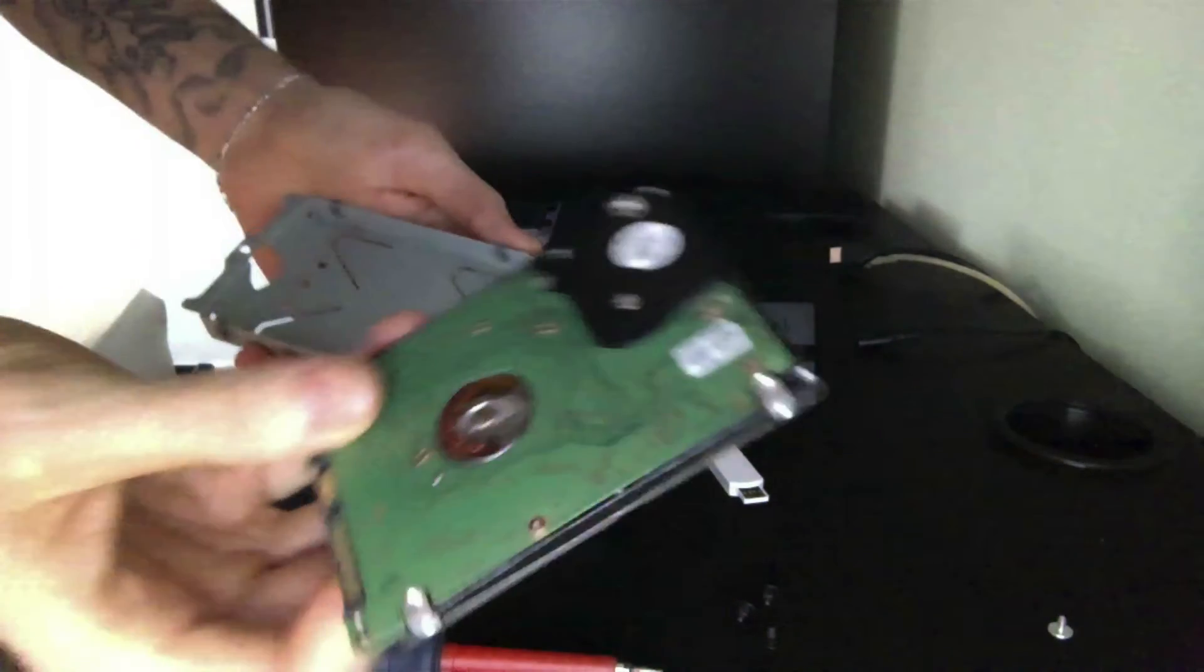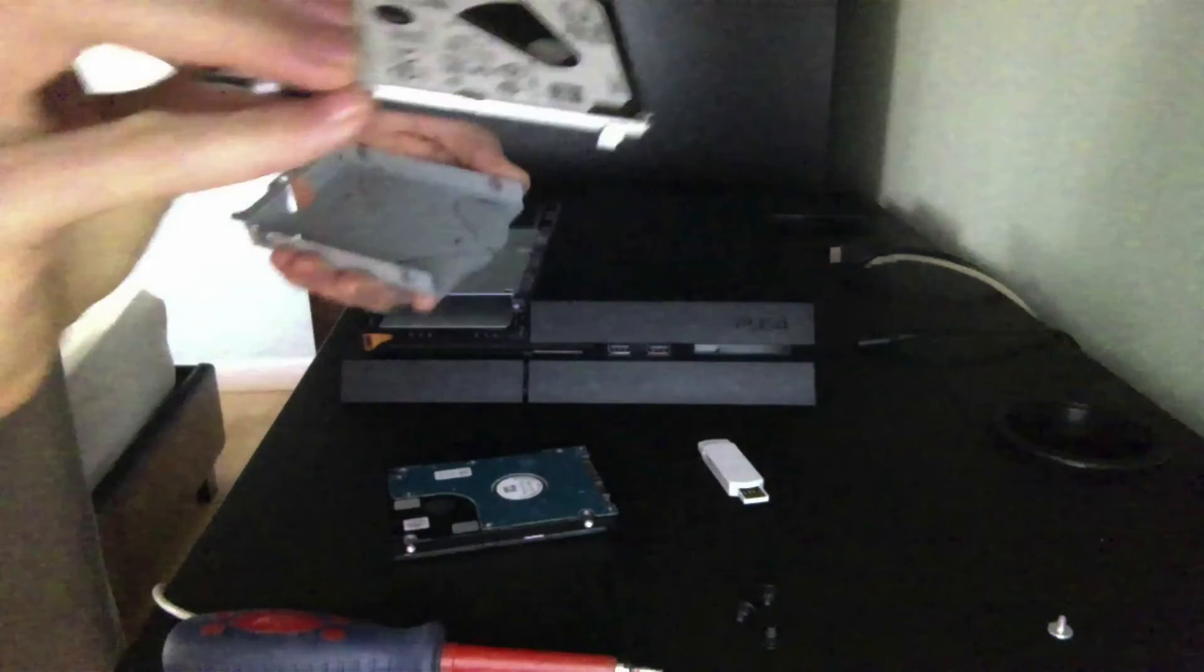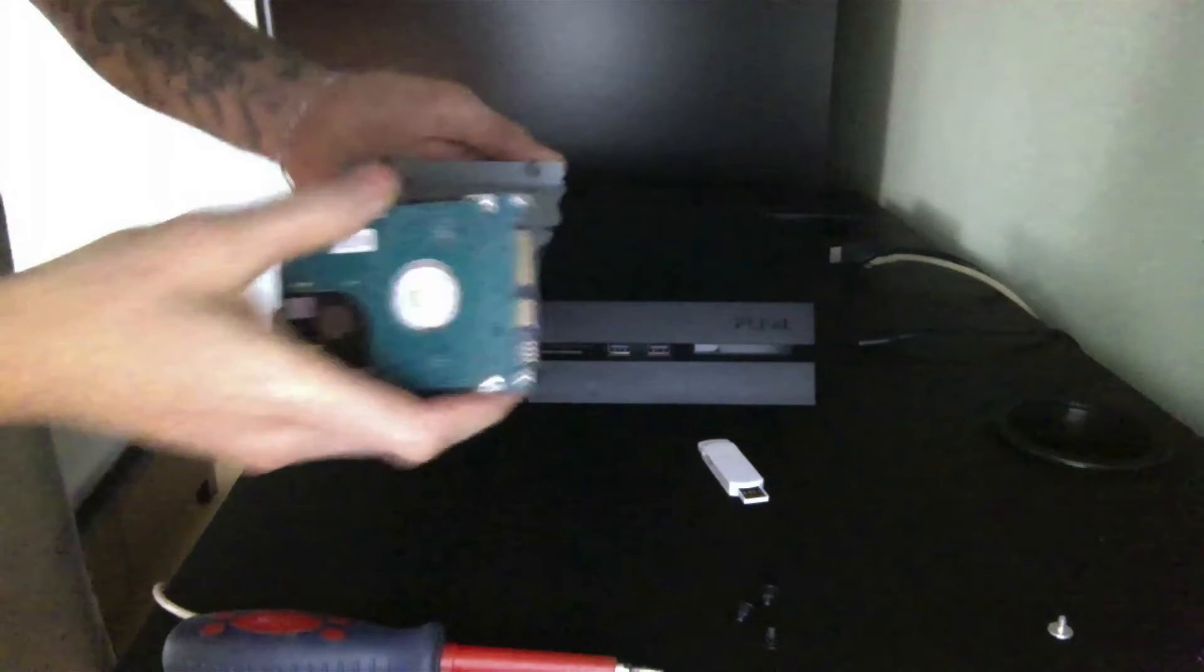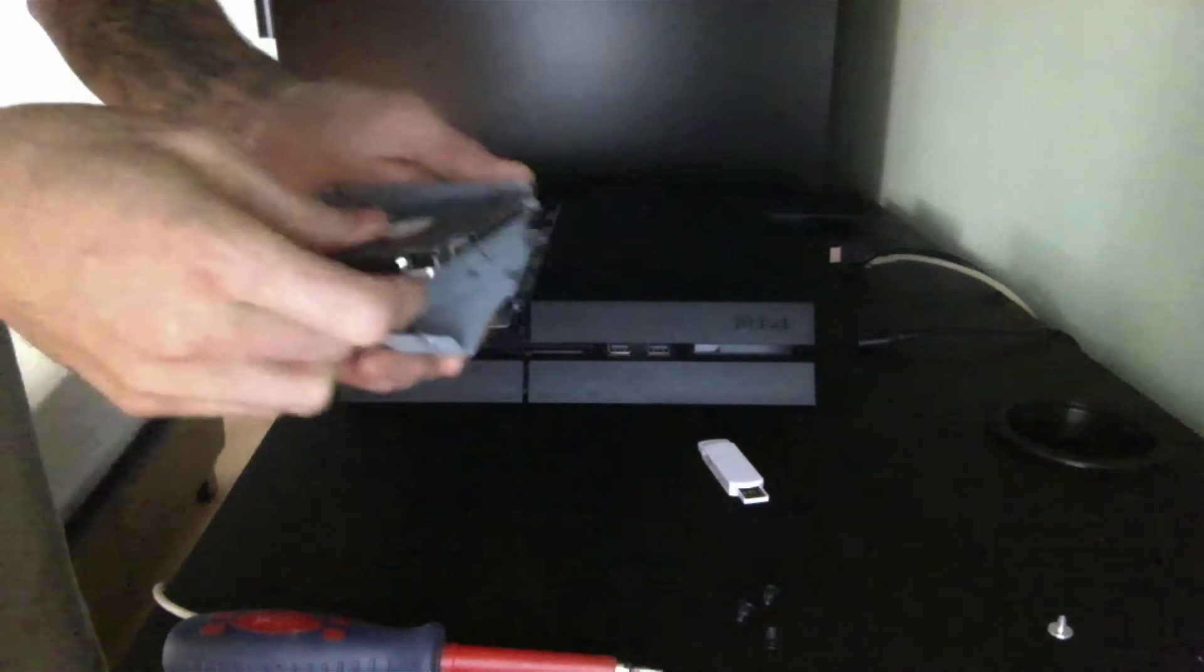As you see that's the hard drive of the PS4 and this is 500GB. I'm going to leave this on the side and I'm going to put in the new one.